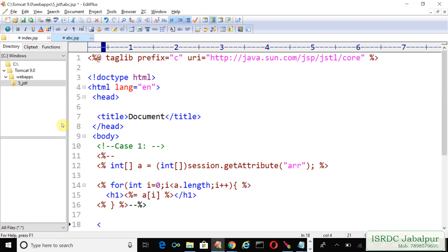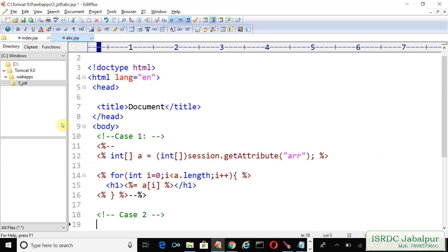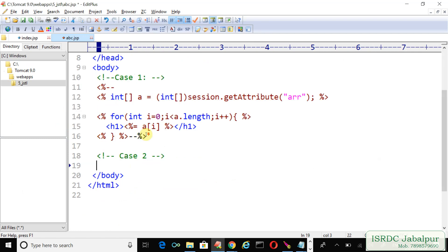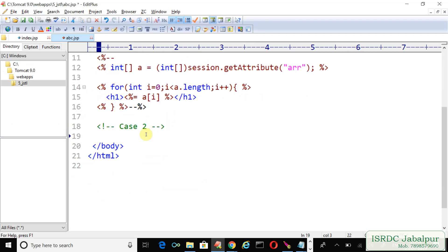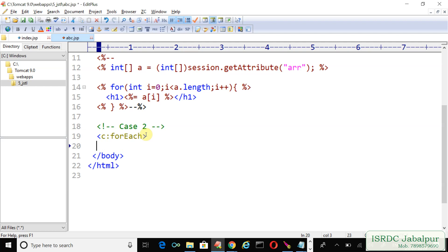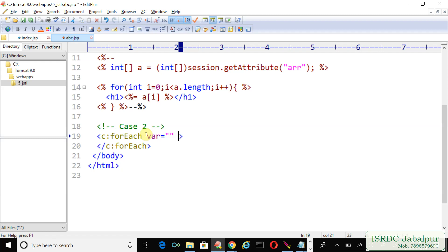Create another comment, case two. Now we will learn another JSTL tag, c:forEach, closing tag. And now we will declare two attributes, one is var and another is items.